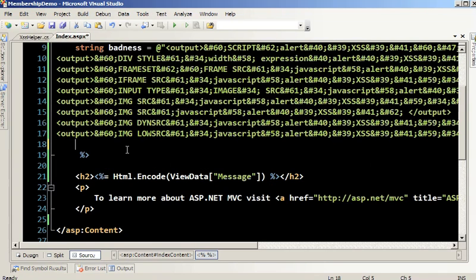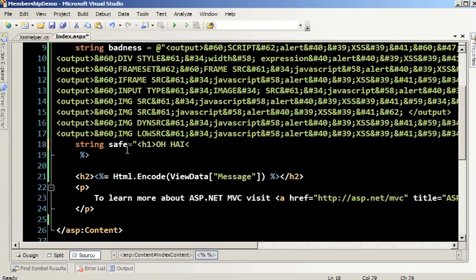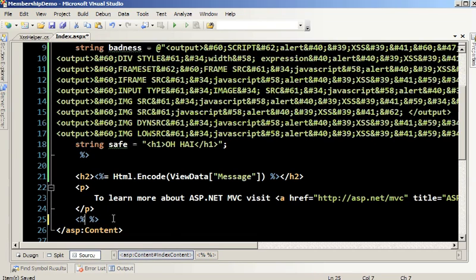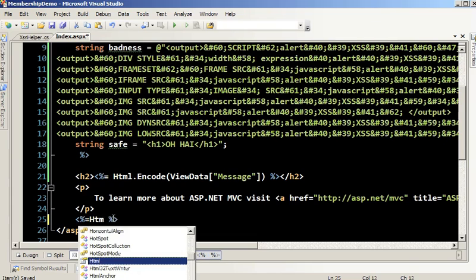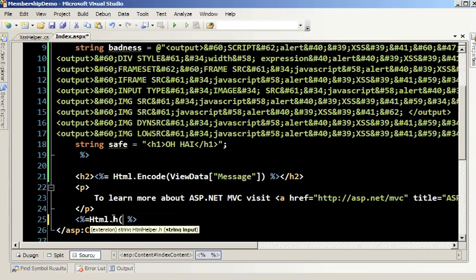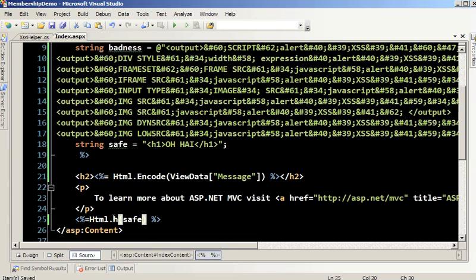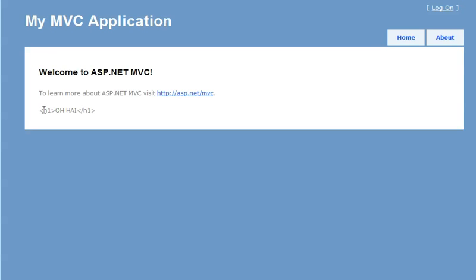I'm going to create a brand new string called safe, enter some HTML, and output it using HTML.H with safeEncode. Let's run this and see how it looks. We should see straight-up HTML output on the screen, and we do.